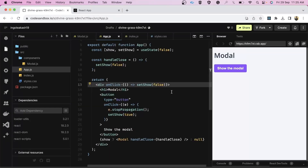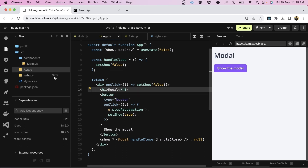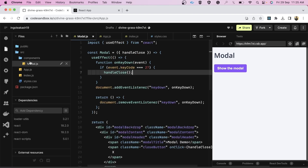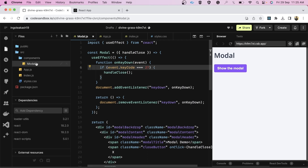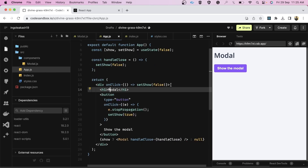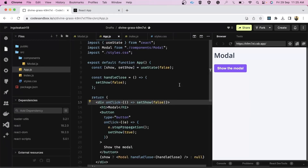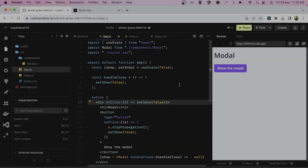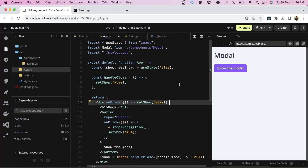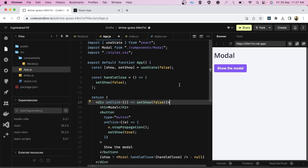That's it for this video! We created a modal with three closing functionalities: close button click, Escape key press, and outside click. I've also made a previous video specifically on detecting outside clicks — I'll drop that link in the description. If you learned something new, please subscribe to the channel and share this video with your friends. Thank you very much!